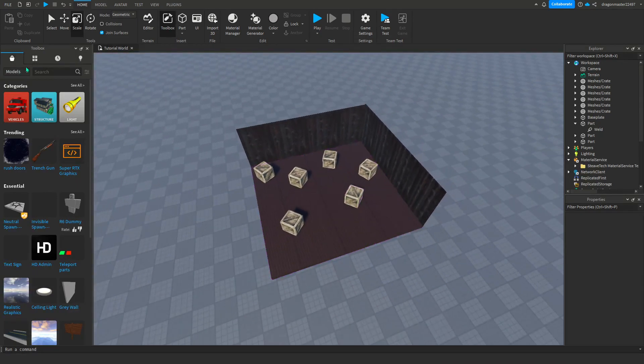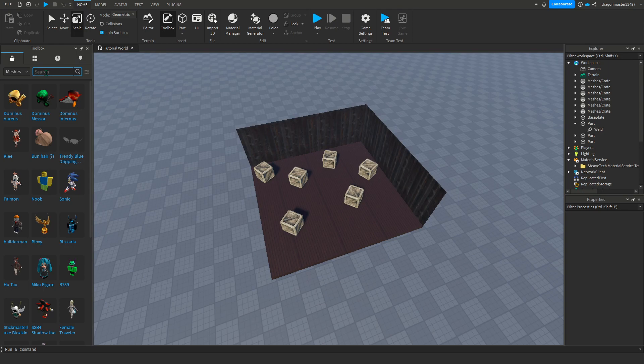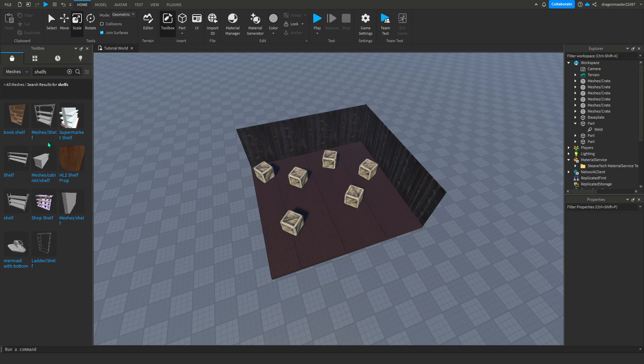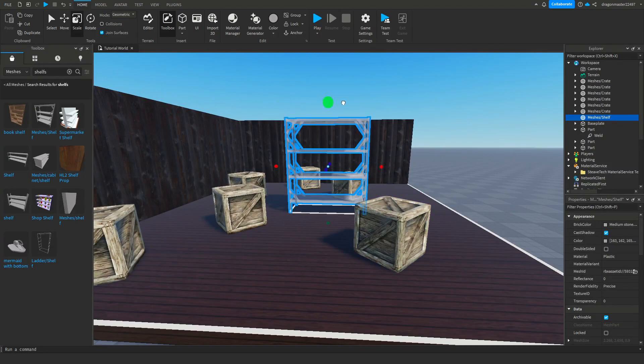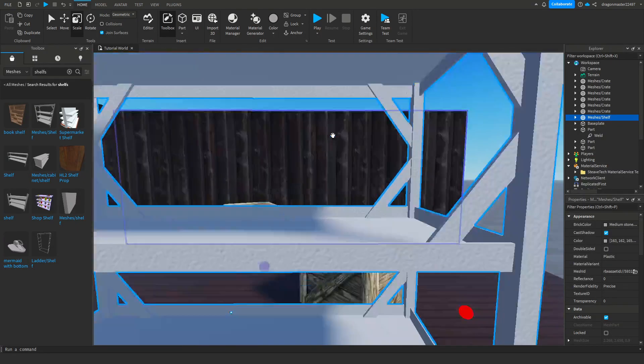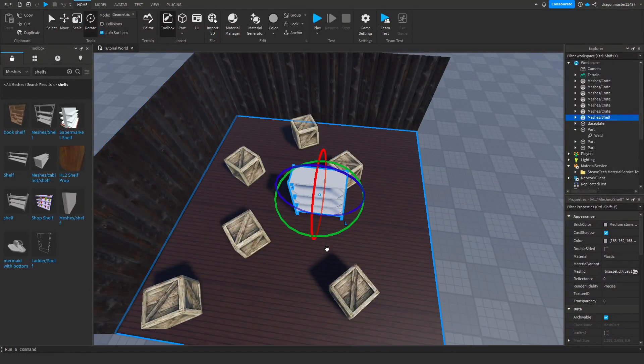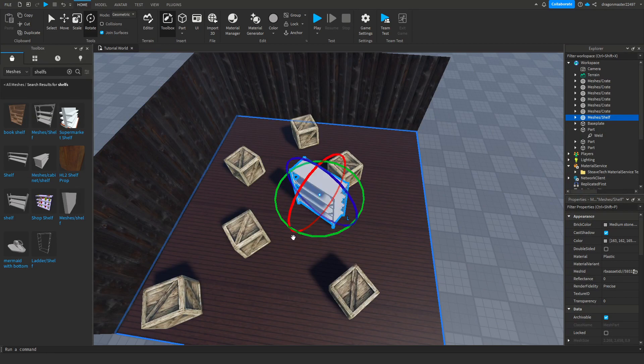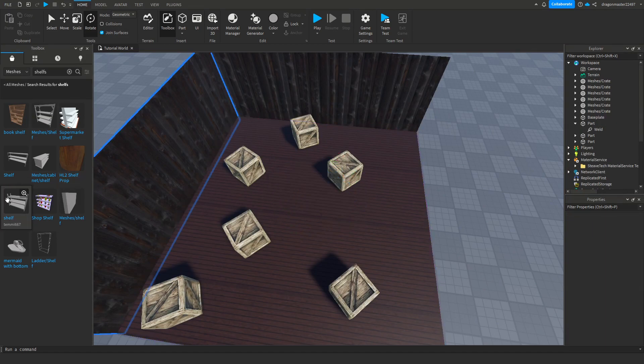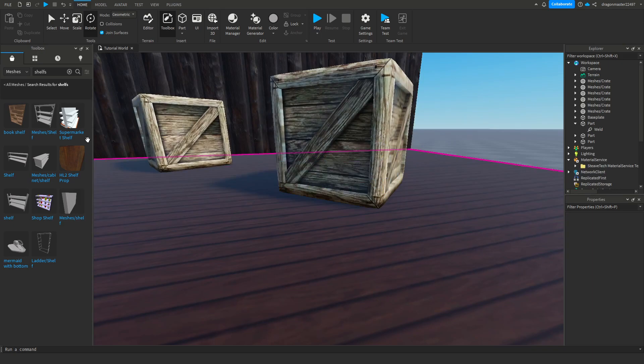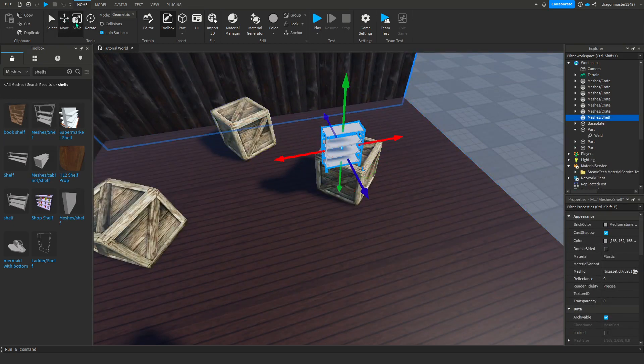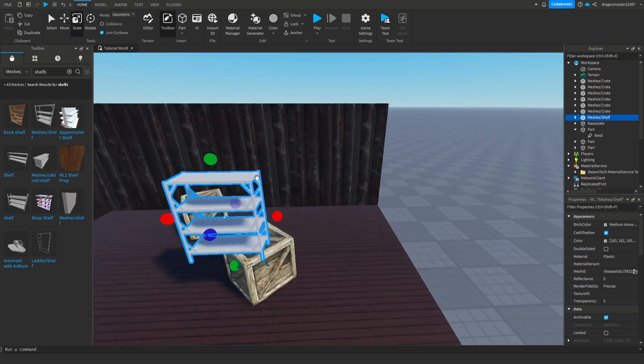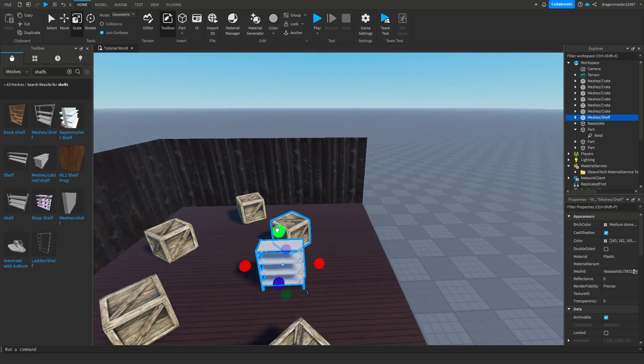Now I'm going to look for some shelves. Yeah, see here we go. See, too tiny, scale that. I kind of like this one. Yeah, we'll go with this one.